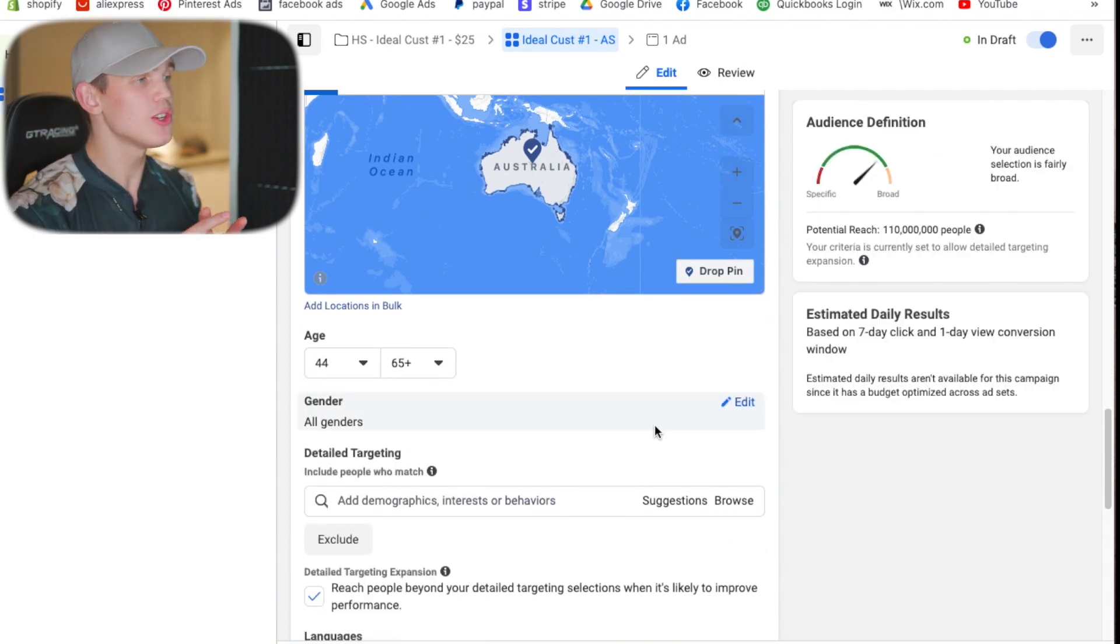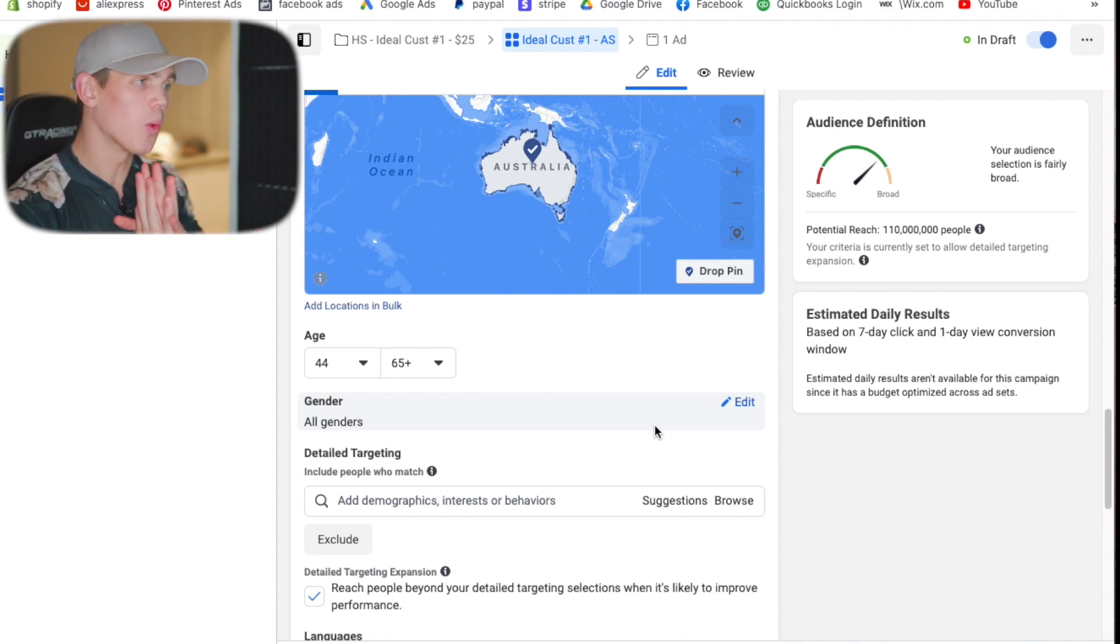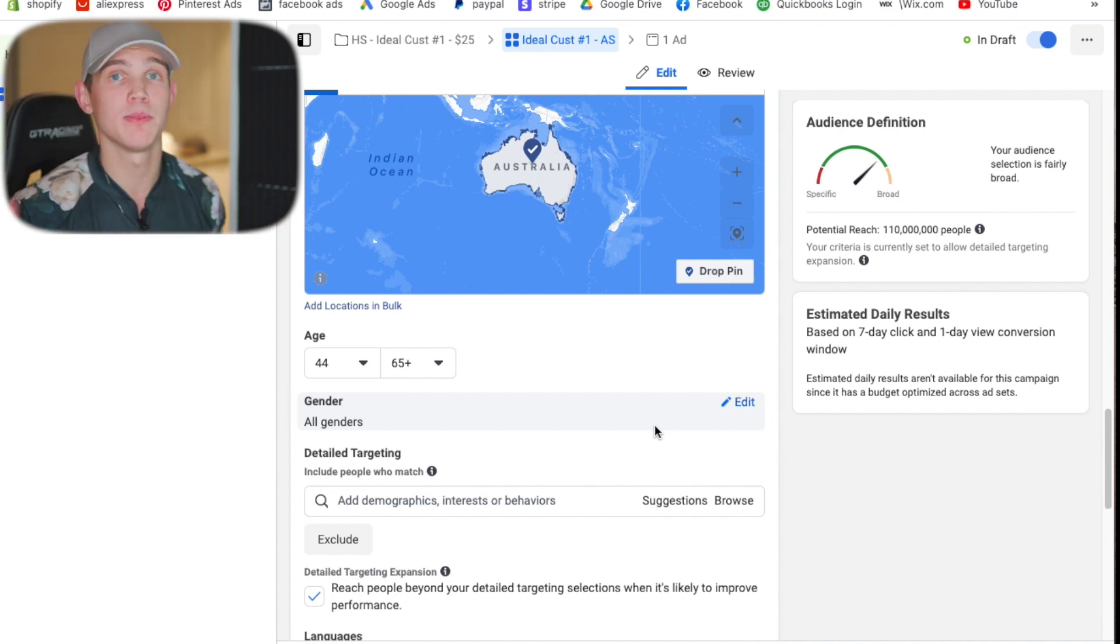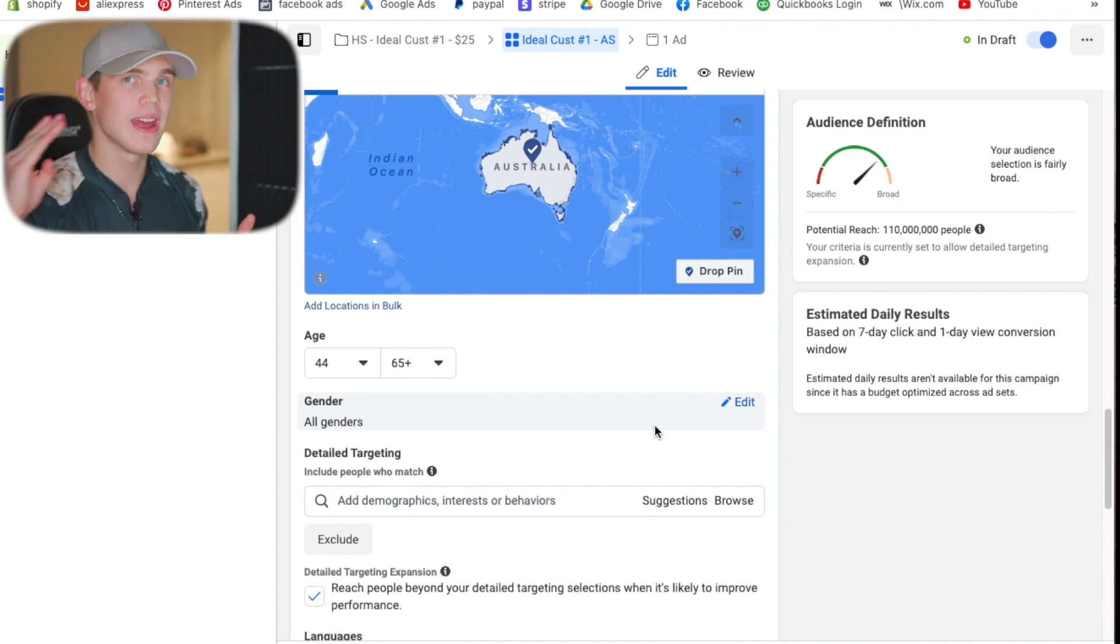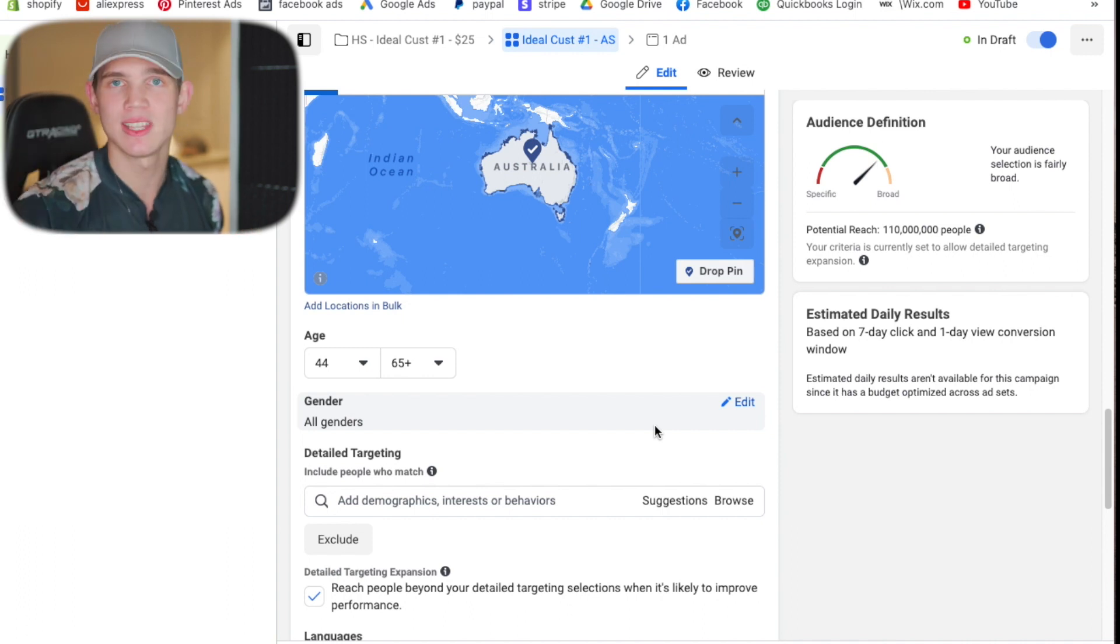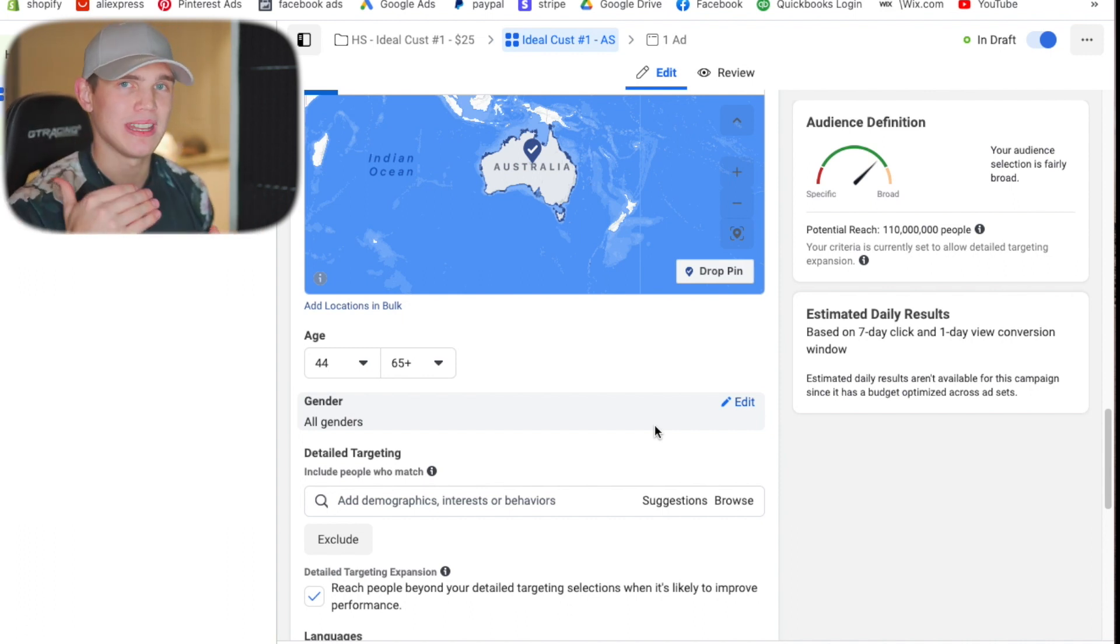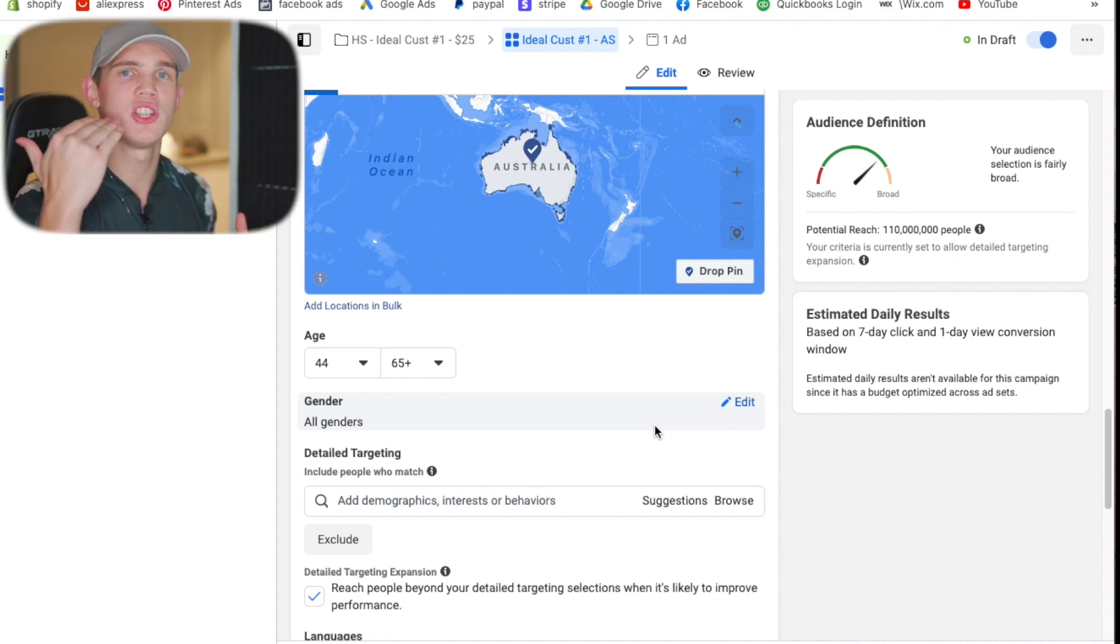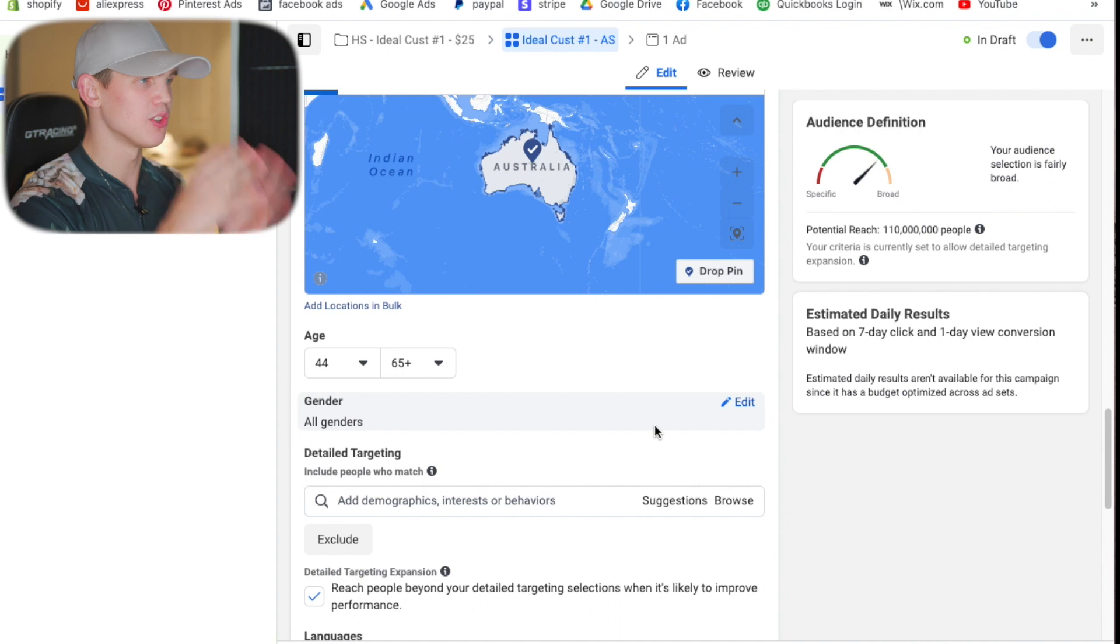For the genders when we're doing our initial ideal customer campaigns we're going to always leave them as both genders unless it's clearly a female or male product. Later on as you get into ideal customers number three four five and six you can then start expanding into narrowing down by gender but in the initial stages that's just going to increase your costs too much to the point where it won't be worth it. So from the start we'll just leave it as both genders and then we're going to start including our top interest.